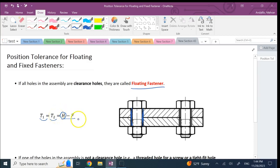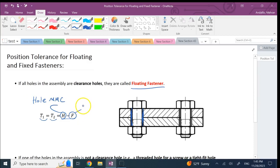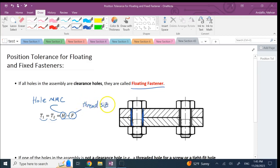H here is basically the MMC of the hole and F is the size of the fastener. So if I want to add them here, this is the hole MMC and this F is basically the thread size of the fastener.